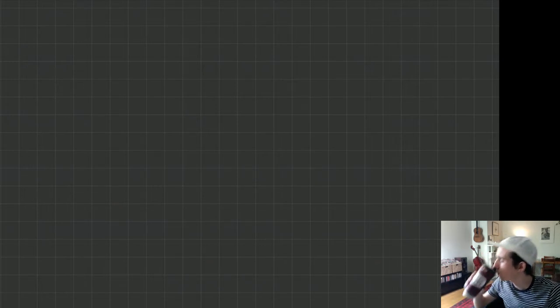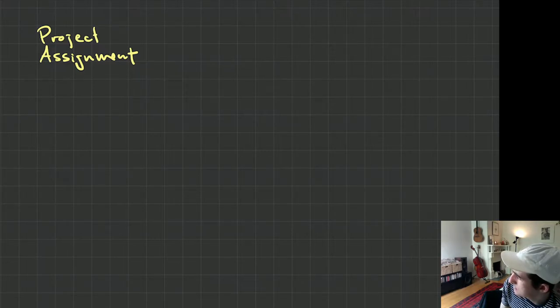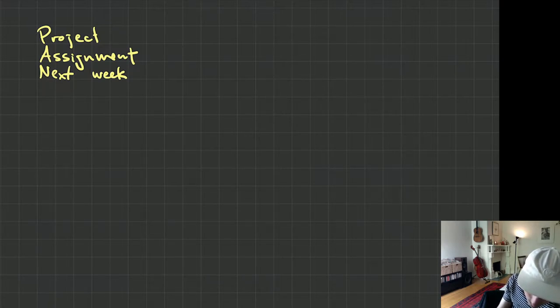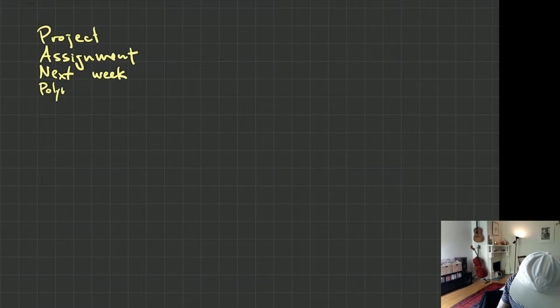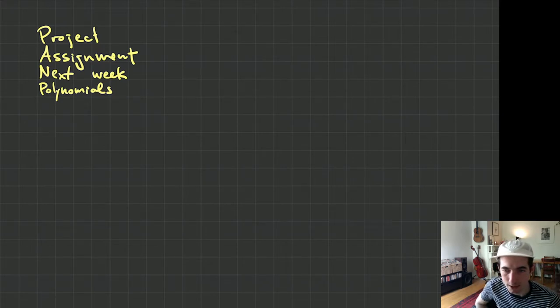Here's what our plan is for the day. I'd like to talk about the project. I want to talk a little bit about the assignment I posted on Google Classroom yesterday. I want to talk about next week — there will be some changes next week. And then we will talk a little bit about polynomials, which is the actual course content, the mathematics.